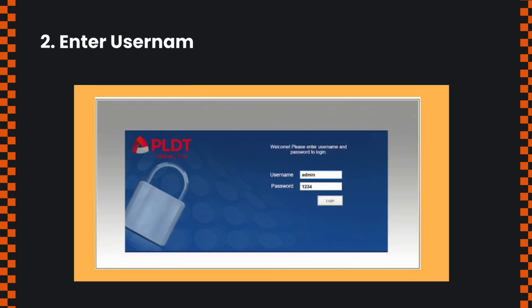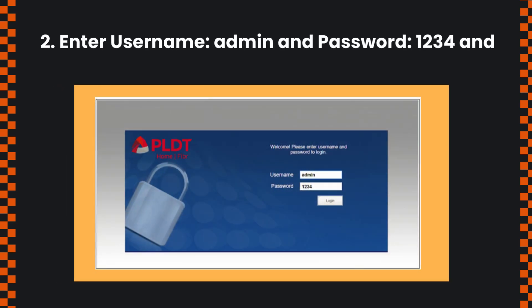Enter username: admin and password: 1234, then click login.